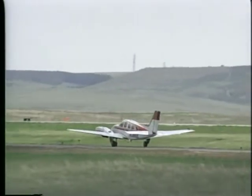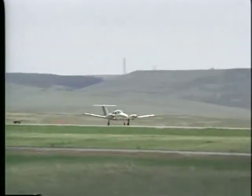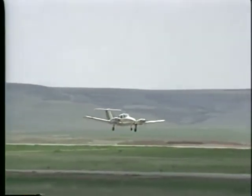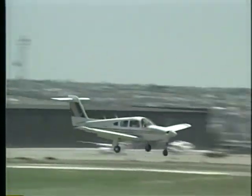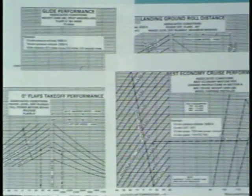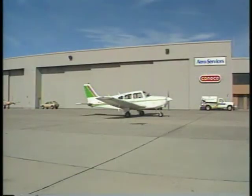Each airplane is designed to be operated at or below specified maximum weights and within a certain center of gravity range. As you learned earlier in the stability section, improper loading can adversely affect performance. In addition, all figures in the performance section of the POH are based on an airplane being loaded within the specified limits. Let's begin our discussion by looking at the various aircraft weights with which you should be familiar.